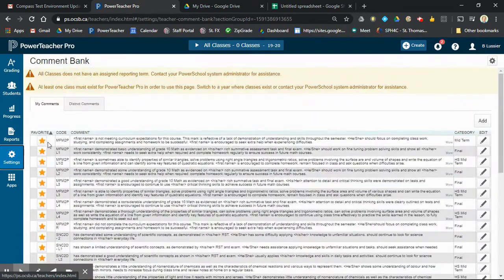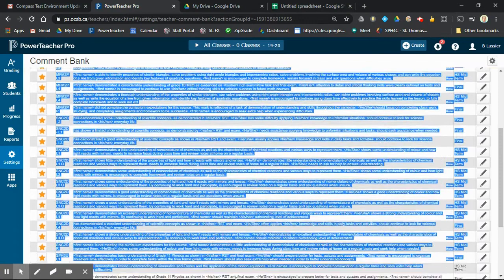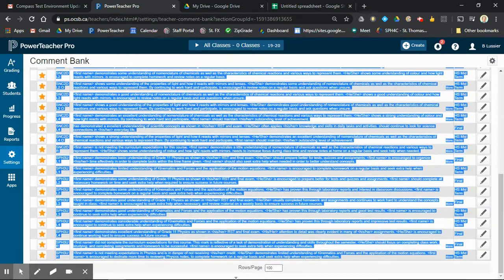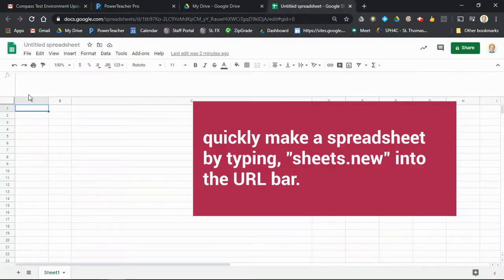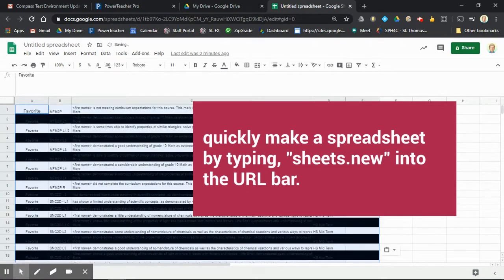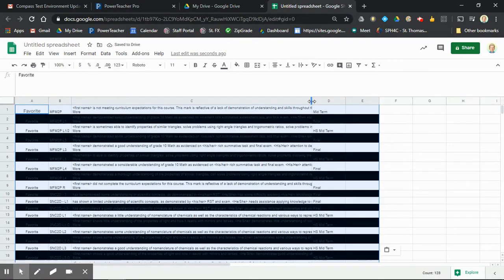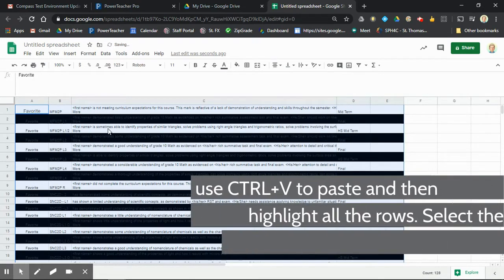Now I have all my comments already populated here. You can just copy the whole thing, and then in a new spreadsheet window, paste them all. I've already made this box bigger so I can see my comments better.